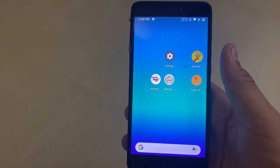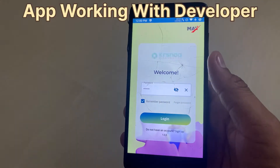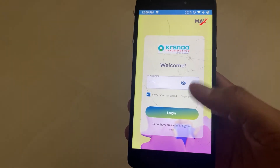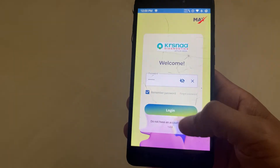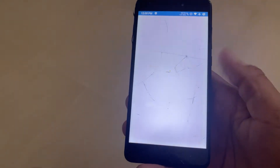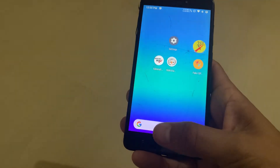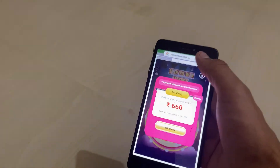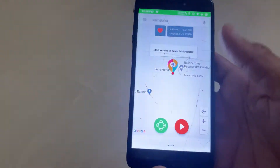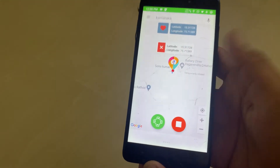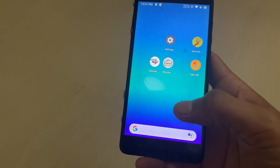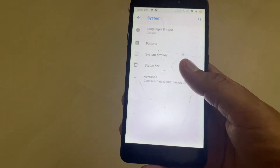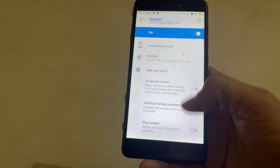Now I open the app — it will not detect any developer option. The app is working with developer option enabled, so that's proof our bypass is working. Now I will go to mock locations and set the mock location.